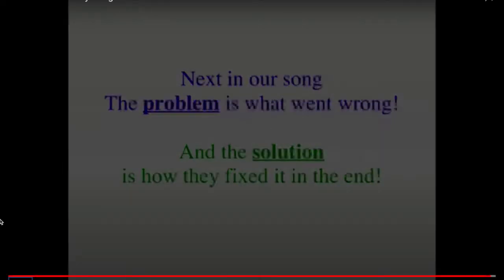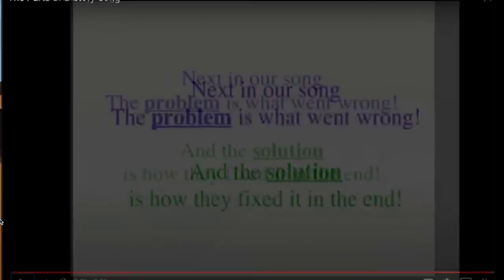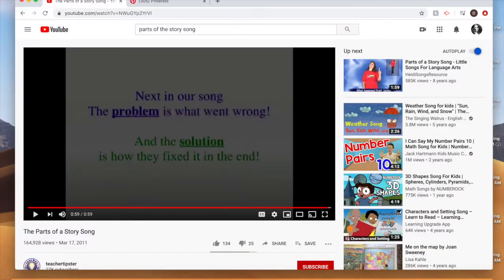All right, boys and girls, that was the parts of the story song we are learning about. Good morning, everybody. So we just watched our favorite song — the parts of the story. We learned about the characters, the setting, the problem, the solution, the author, the illustrator. We learned about those.